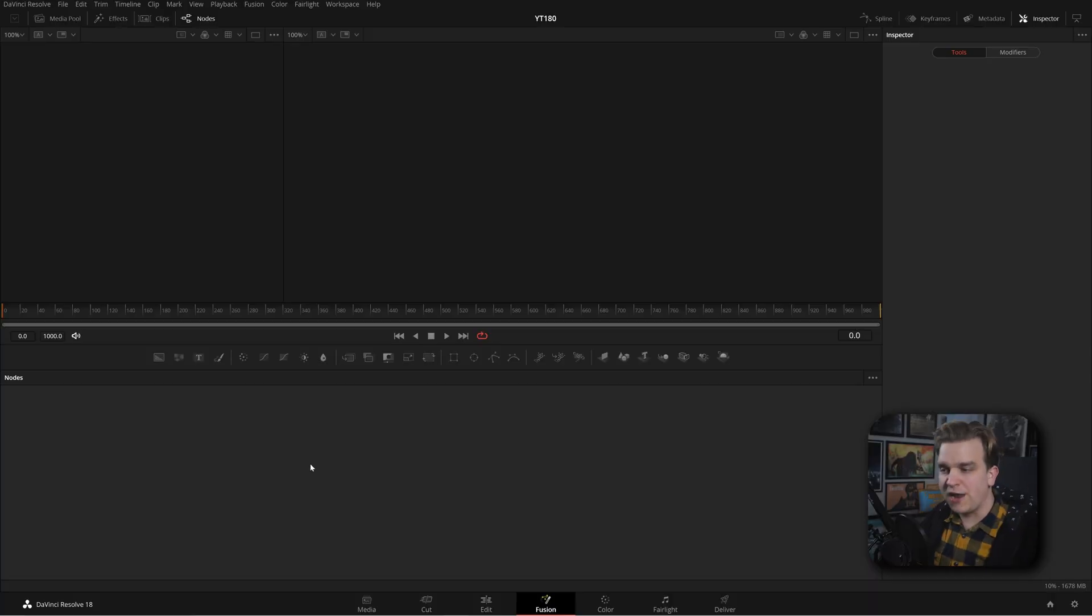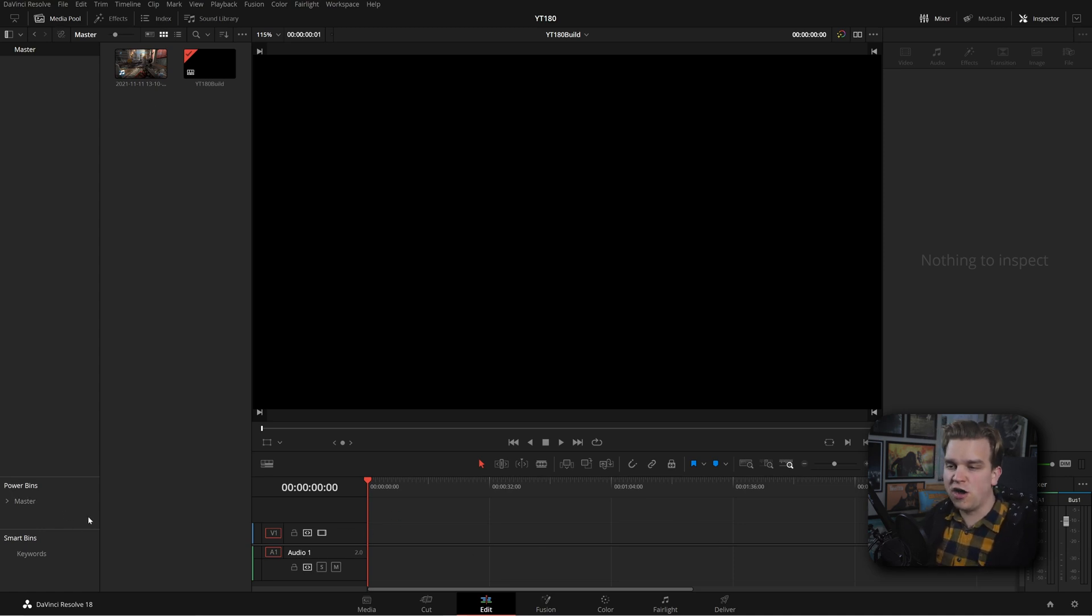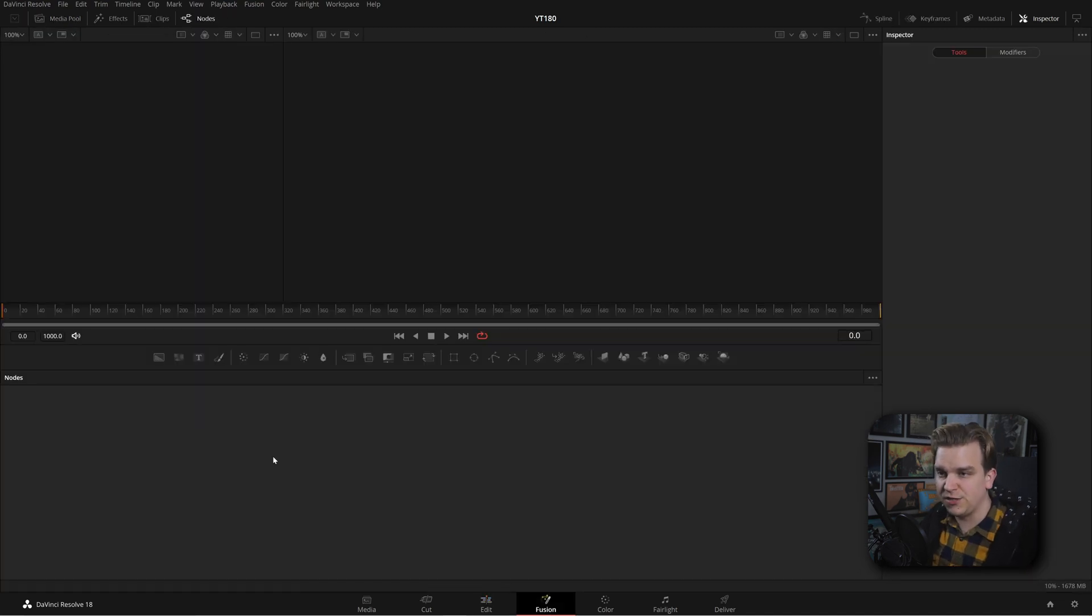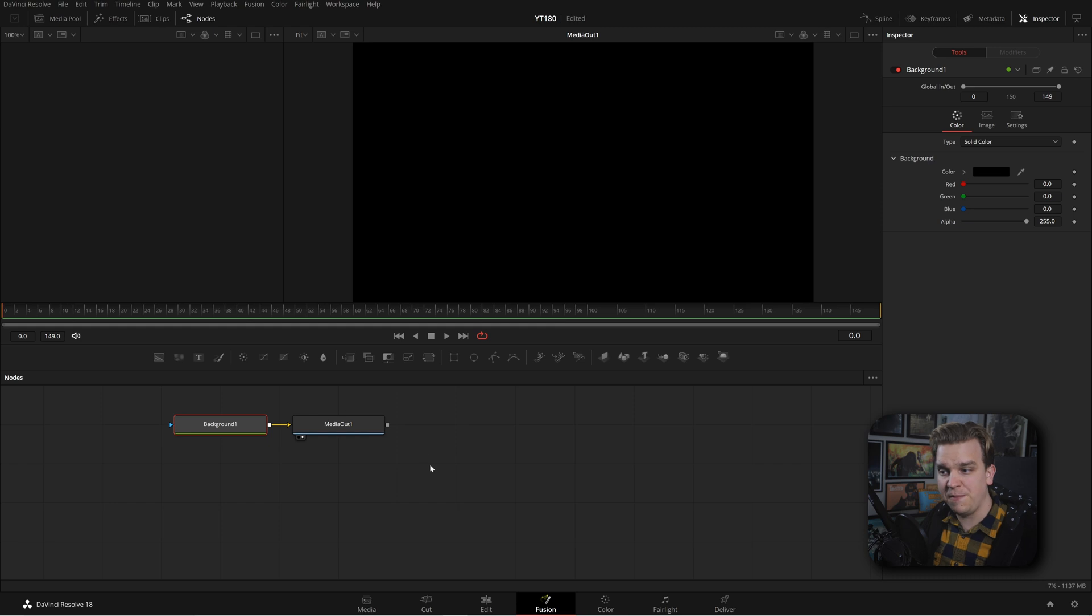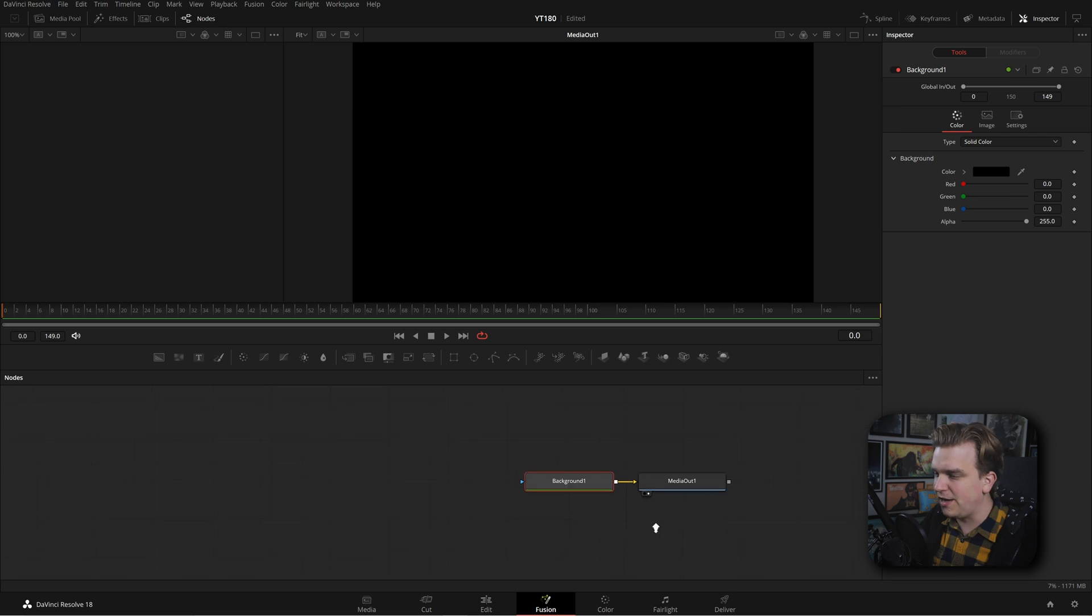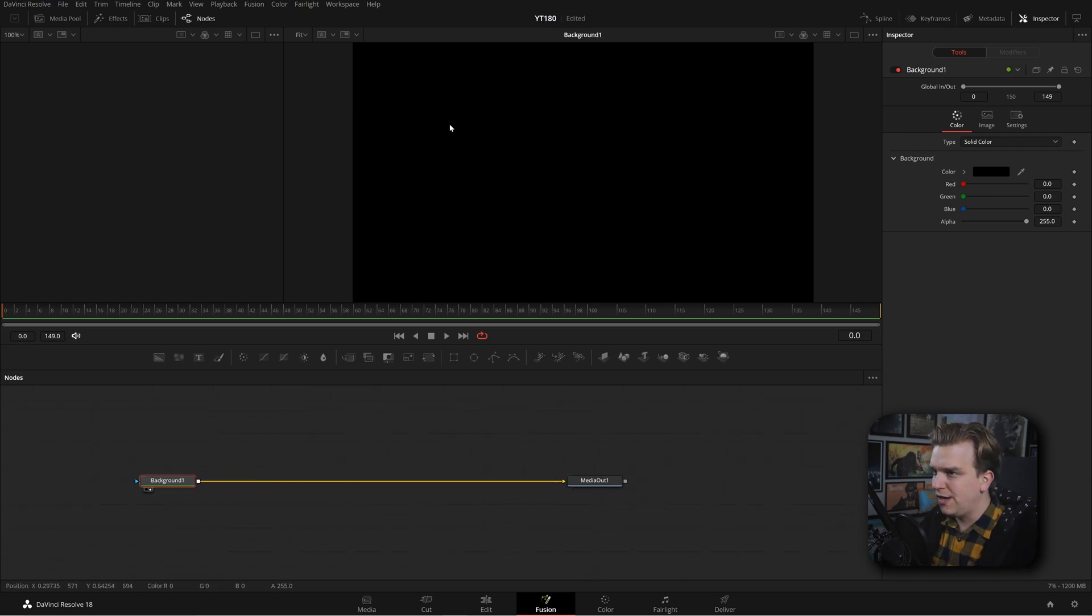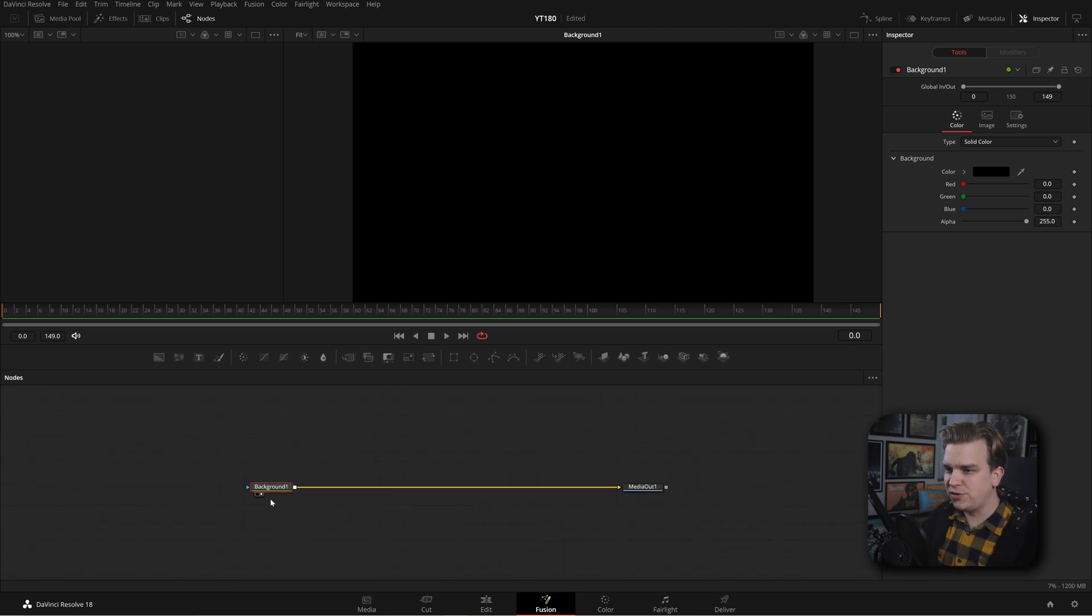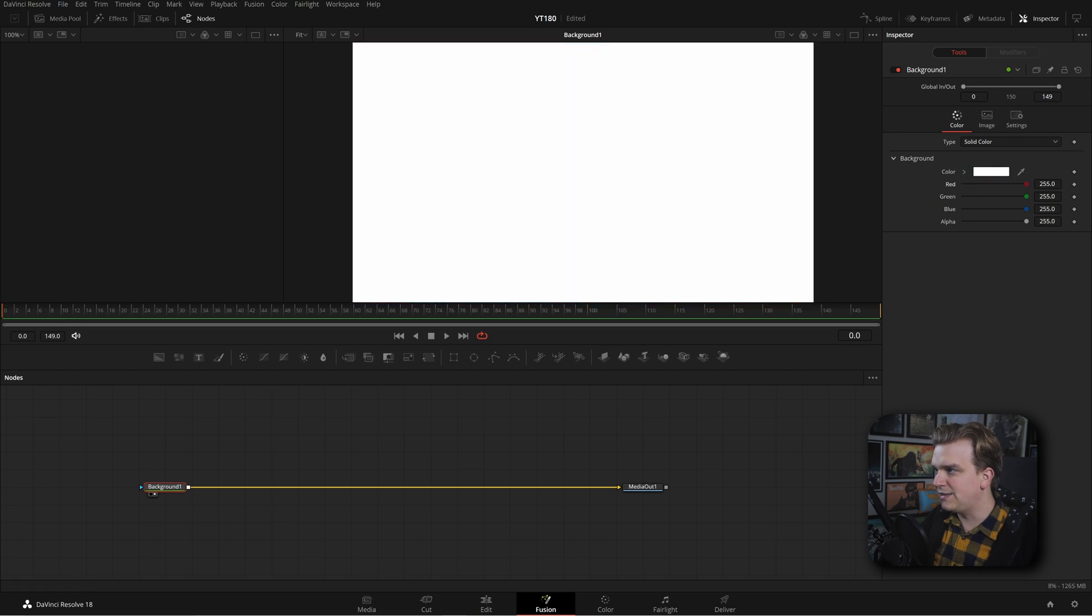Now, we are starting right here in the fusion page. I just have a super blank timeline. There is nothing on here at all. I could drag on a fusion composition, but if your timeline is empty and you open the fusion page, the second you create anything, it will also create a media out and back on the edit page. It makes that fusion composition for you. So we can start in the edit page. And I just created this background node to start with. It's a solid black background. And we are actually going to keep this. I'm going to make this white instead.